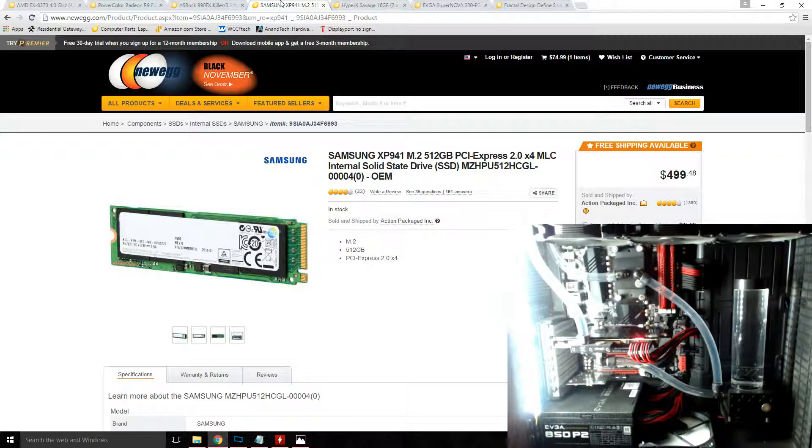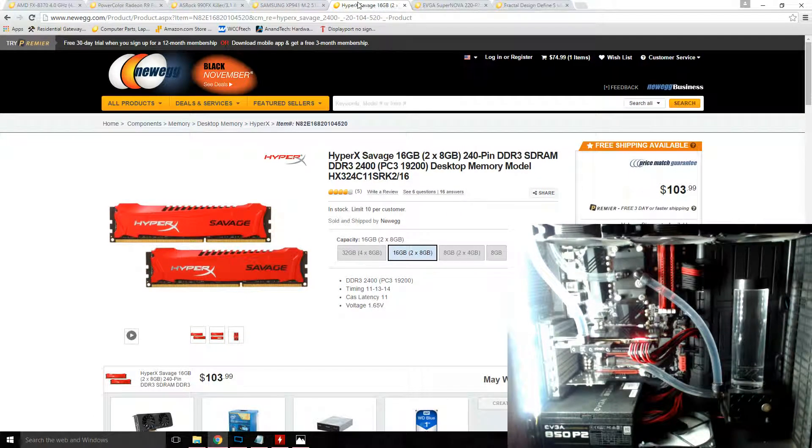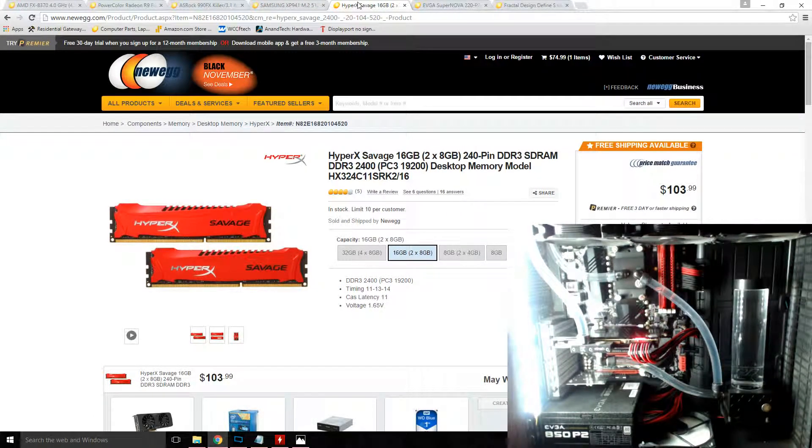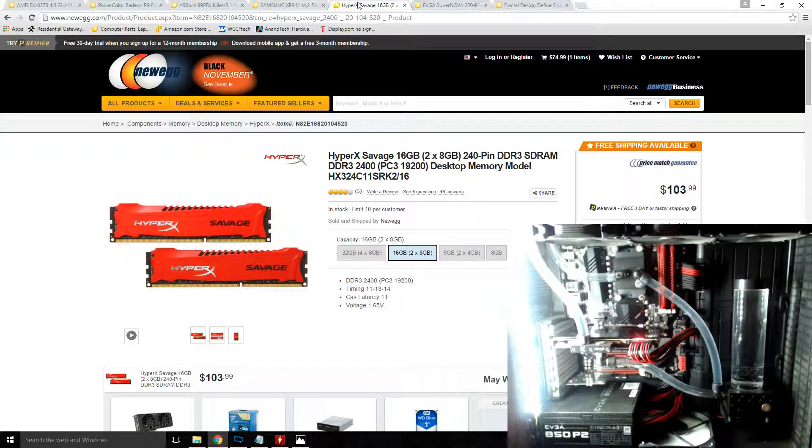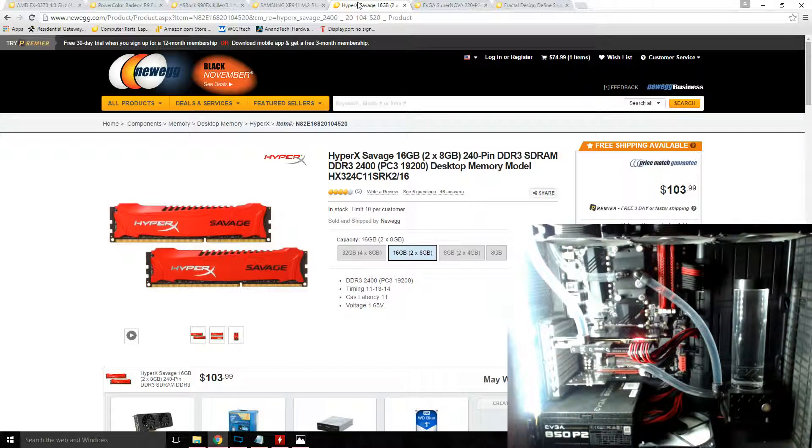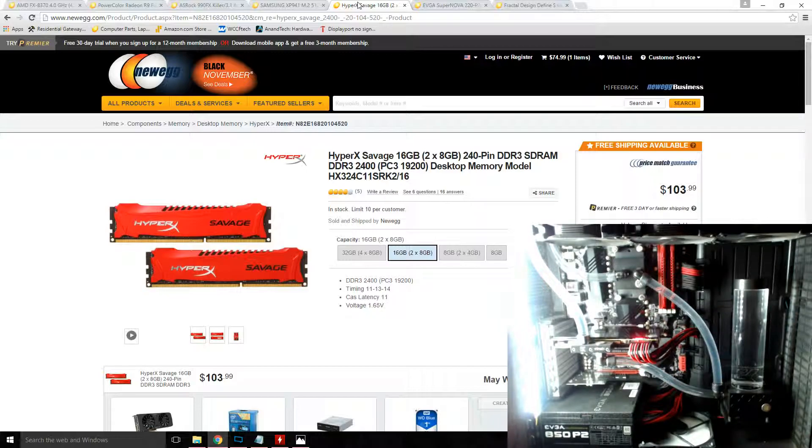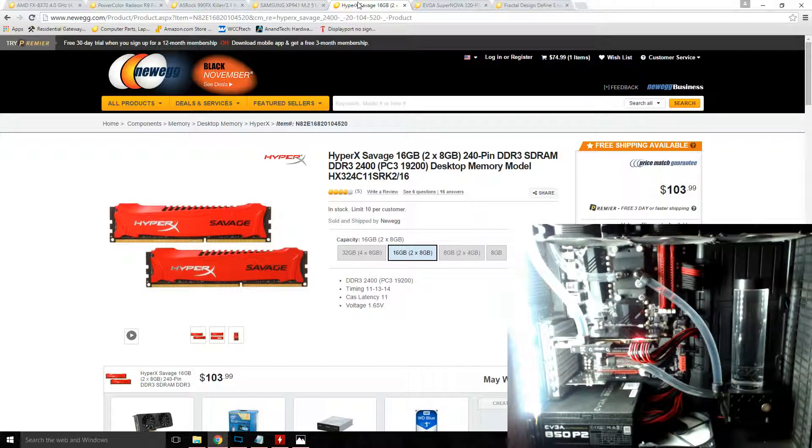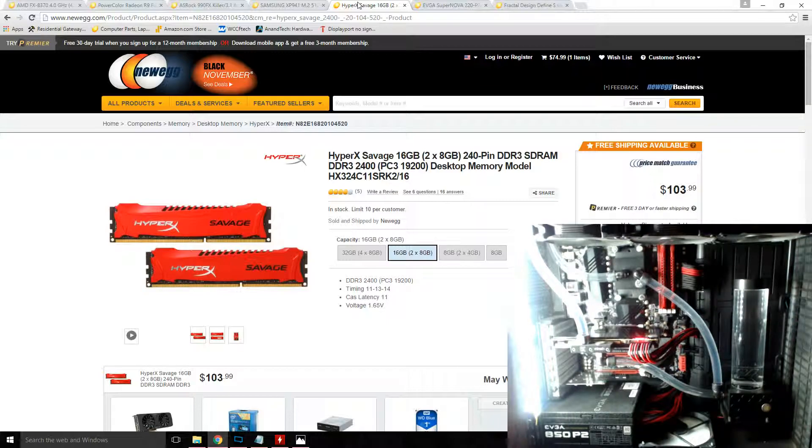For RAM I'm using 16 gigs, or two 8 gig sticks of HyperX Savage. The rated speed for my kit is 2400, and when I installed them in the board they defaulted to 1600, though I found it to run stable at 2133 with their second XMP profile. Unfortunately 2400 is not typically a stable speed for non-9000 series FX chips, not to say that you won't find a way in your own system.